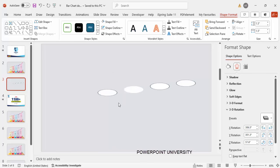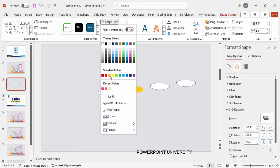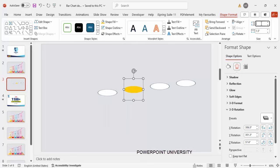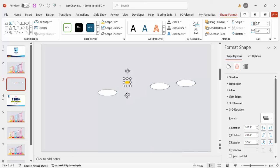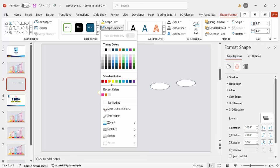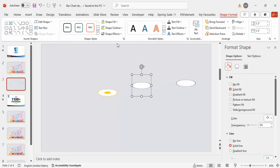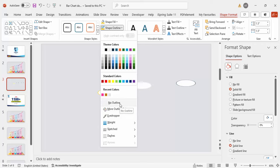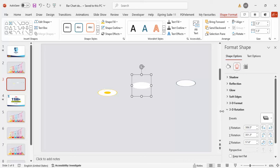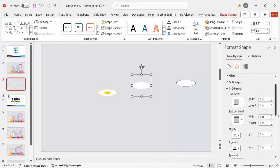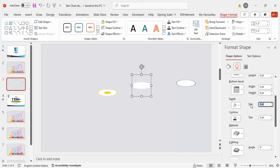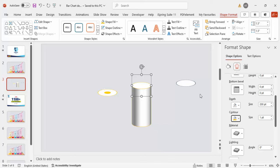For the first small oval, go to Shape Outline and set it to no outline. Set Shape Fill to orange and make the height and width 0.5, then place it exactly in the center of the larger oval. For the main oval, set outline to no outline, then under Effects go to 3D Format > Depth and set the depth to 200. Go to Contour and give it an orange color. Set the height to 2.5.